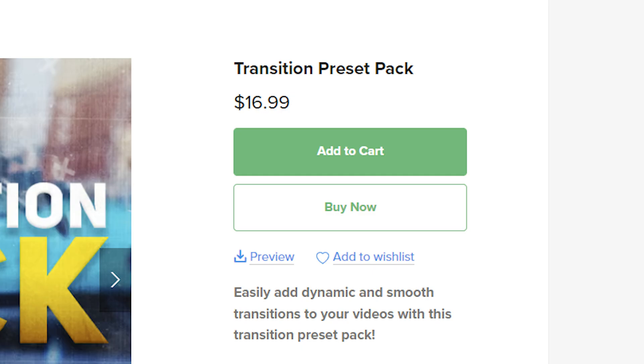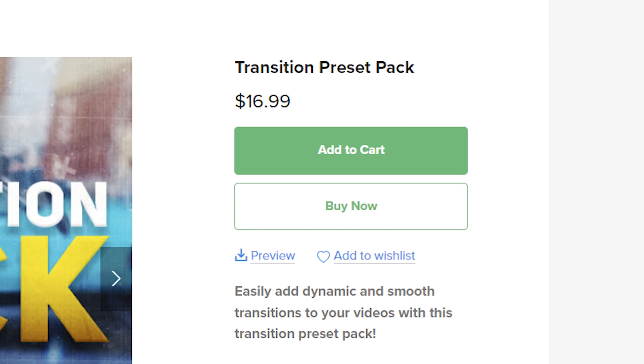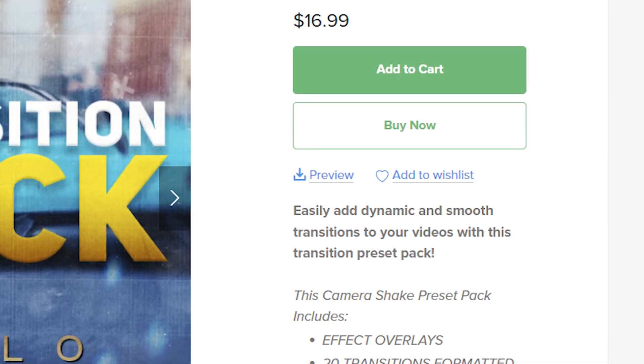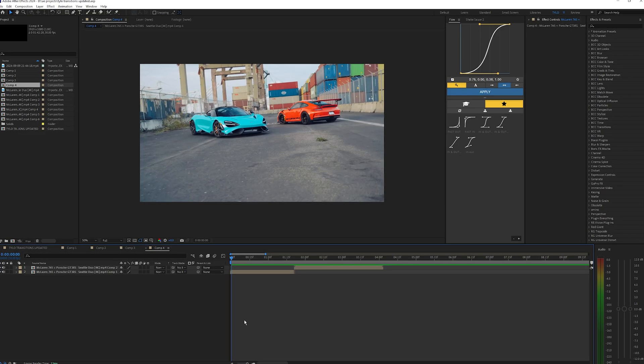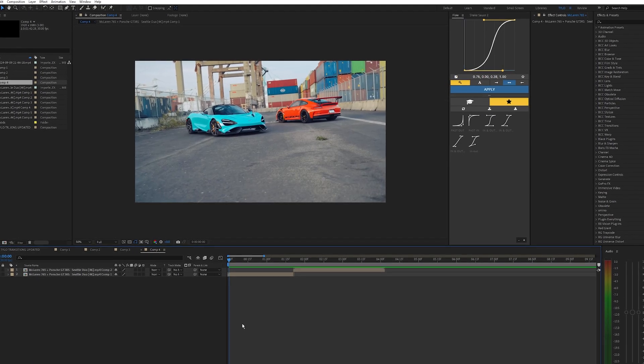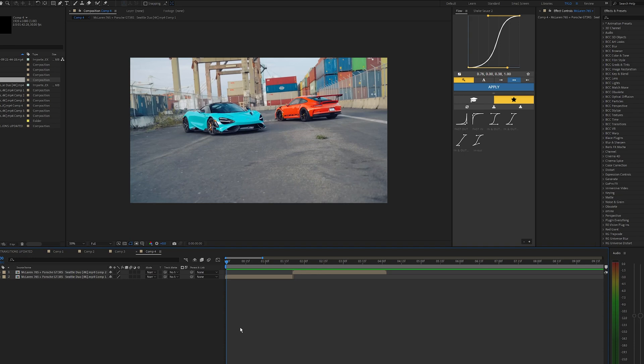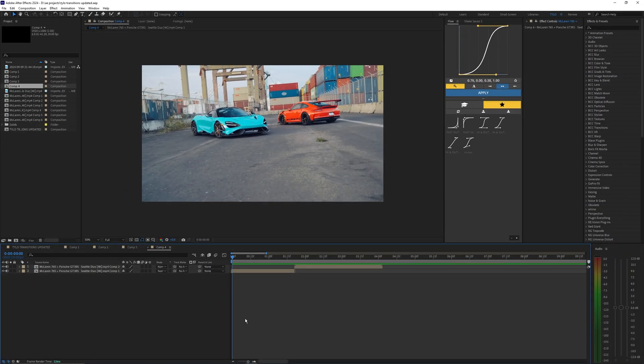If you don't want to purchase the full pack right now and you just want to download a few free transitions, you can hit preview and it'll give you a few different sample transitions to mess around with. This isn't going to give you all the transitions in the full paid pack, but it gives you a good way to see if you like them before you buy the full pack.